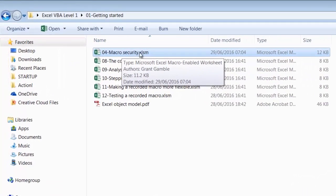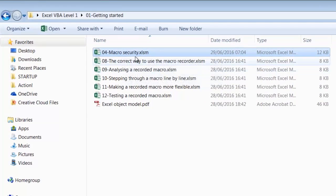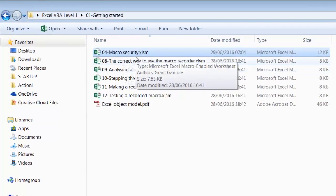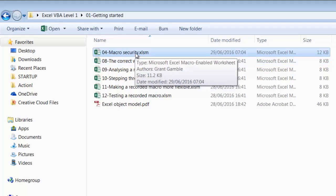You'll notice that it has the file extension .xlsm as opposed to .xlsx, which is the normal file extension for Excel files. This indicates that either it already contains a macro, or at least it has the potential for containing macros.